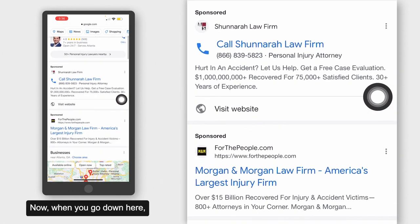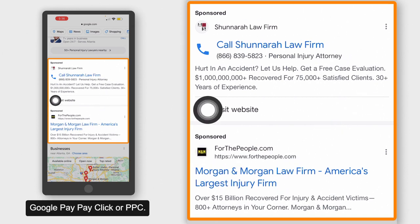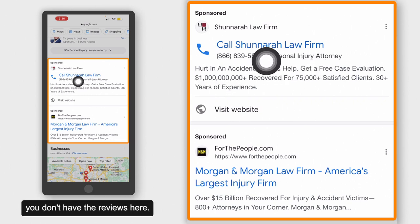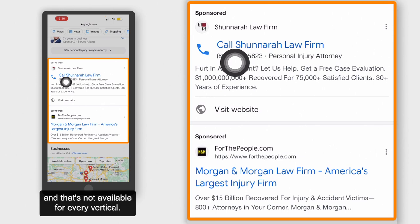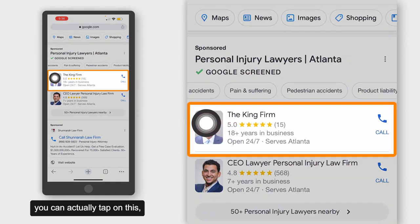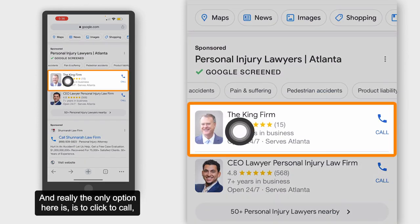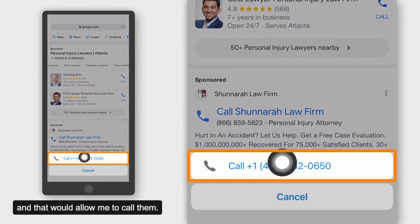About 30 to 40% of people click in this section. When you go down, the next section is called Google Pay-Per-Click or PPC. You can see that you don't have the social proof — you don't have the reviews here. You do have the ability to click to call, which is not available for every vertical. You can click in and learn more about the business or practice, and you also have the option to click to call.